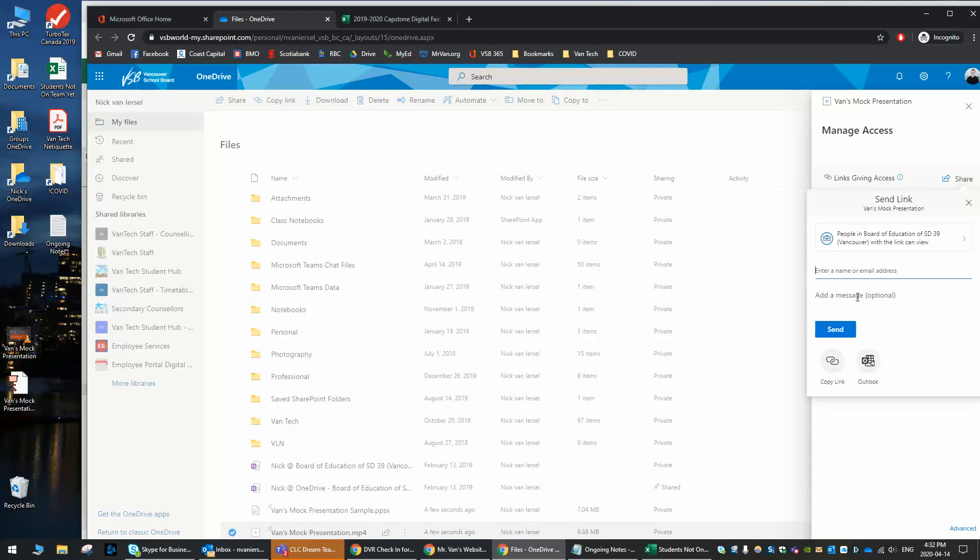Now, it's going to allow me to send this as an email to anyone, but what I actually want to do is I want to just copy the link. So I'm going to click this button right here, and it's going to generate a link for anyone in VSB who has it to be able to access. If they get the link and they're not in VSB, they won't be able to log in and see it.